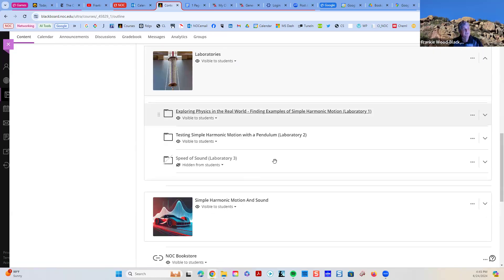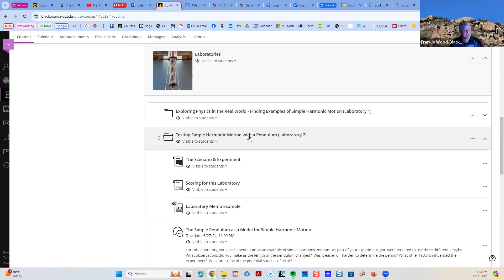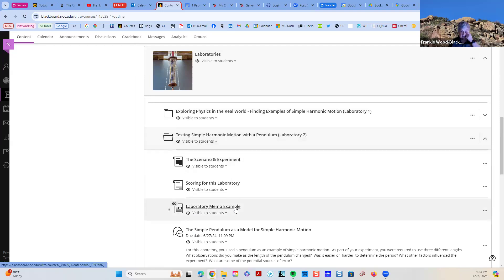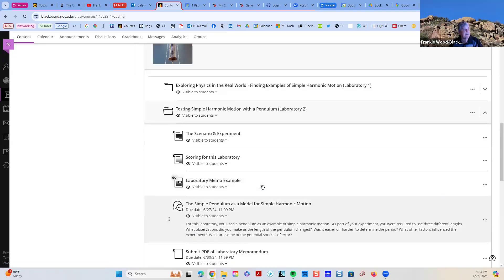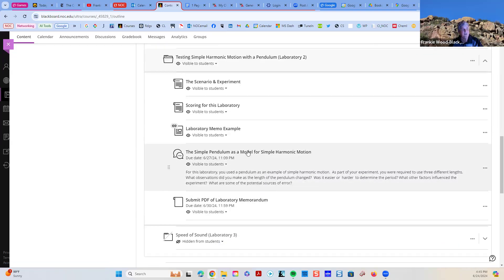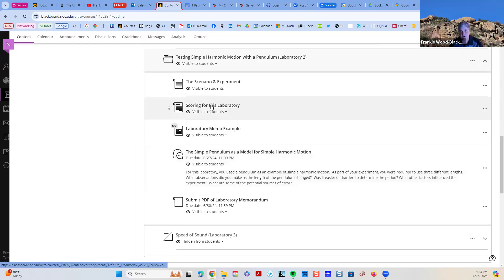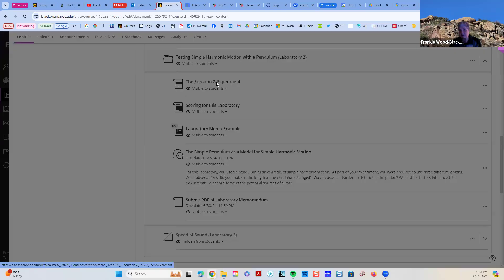So, for those of you who finished with E6, we're going to do the pendulum again. Because it's a great example of simple harmonic motion. It is a little different. I have linked to the example laboratory memo. There is a discussion. There's the scoring for the laboratory. And this is the scenario for the experiment.